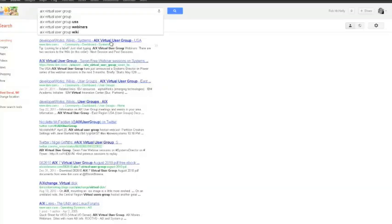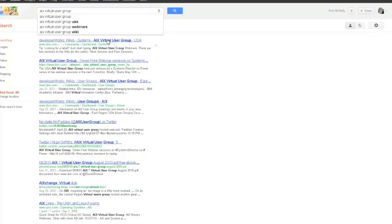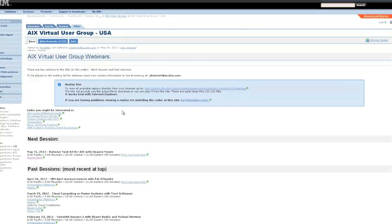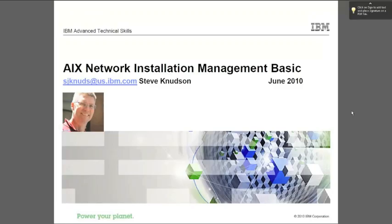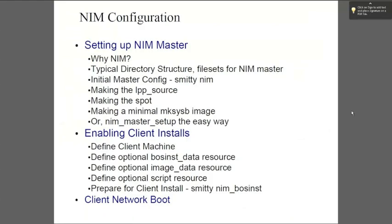If you Google for the AIX Virtual User Group and then search for NIM, you can get to Steve Knudsen's NIM Basics and NIM Advanced sessions. When you look over Steve's NIM Basic slides, you can see what he will cover if you listen to the User Group replay.